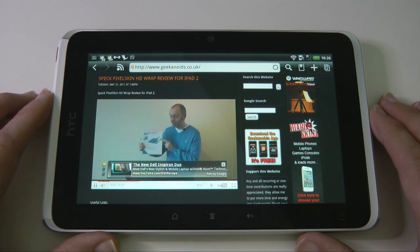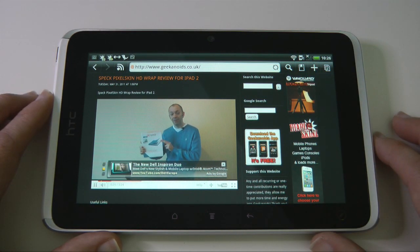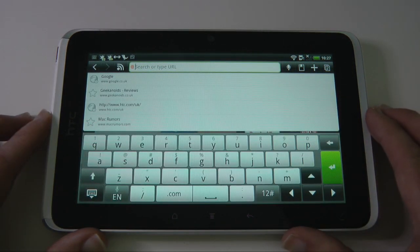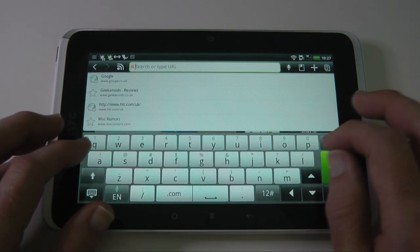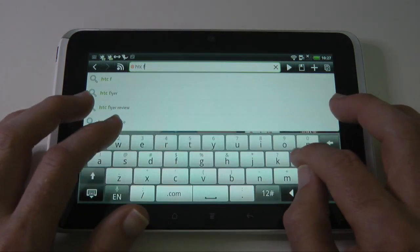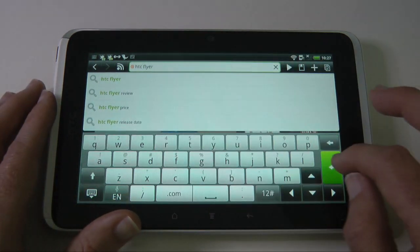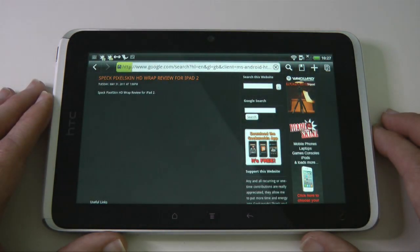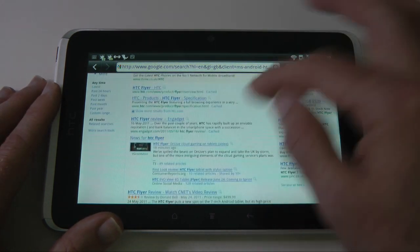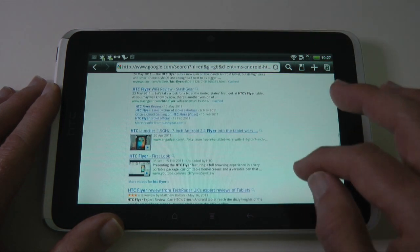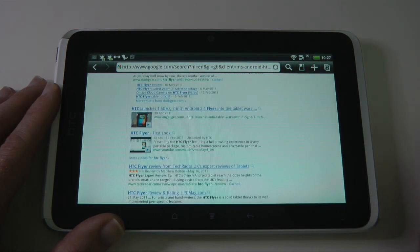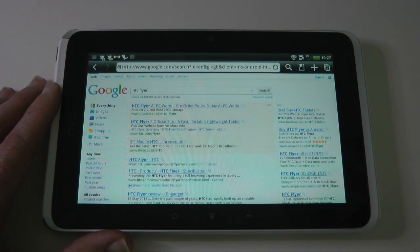We've also got a shortcut to RSS feeds and a search button up here. Let's have a look at the search button — you can type in a search or a URL. Let's search for HTC Flyer and see what comes up. This searches Google for HTC Flyer and all the relevant results come up, including news, and further down there are some videos. Very fluid, very good browser.